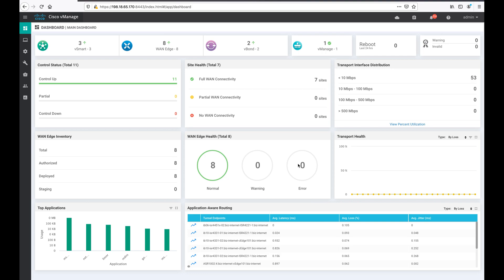The vBond orchestrator, upon successful authentication, establishes a secure DTLS control connection and then shares vManage and vSmart controller IP addresses. At this time the vBond orchestrator will inform the other SD-WAN controllers — that is vManage and vSmart — to establish or expect a control connection request from the WAN edge device.